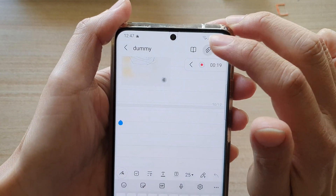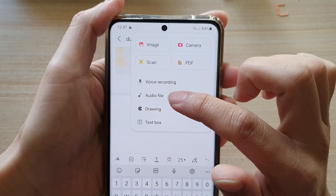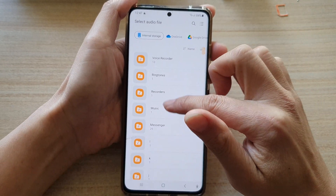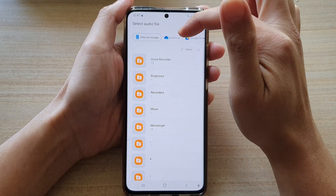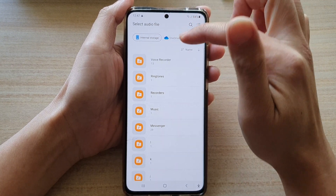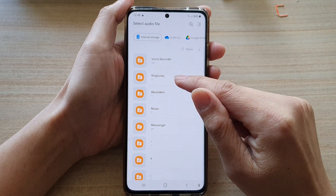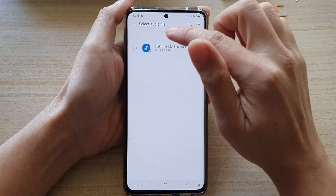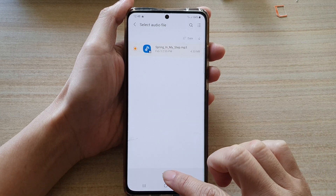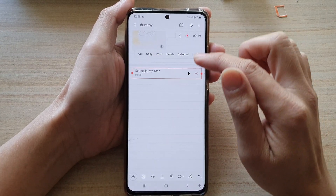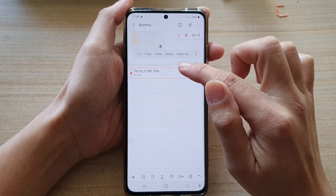Once you're in edit mode, tap on the attach button at the top and choose audio file. Go down the list in the internal storage or your online cloud drive and select a folder. Then select your MP3 audio file and tap on done.